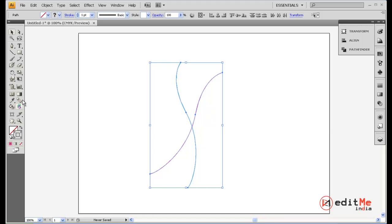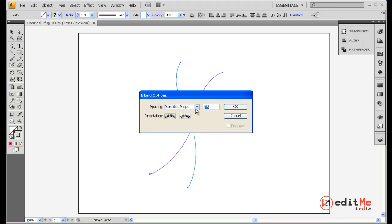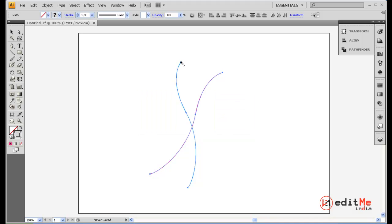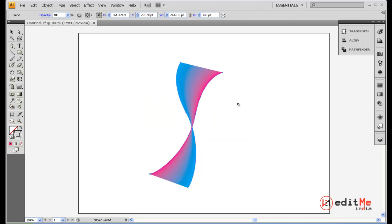I'll just show you what happens with your smooth color. Select blue, select the red line. And that's it. You get this gradient kind of effect that blends your blue and magenta.